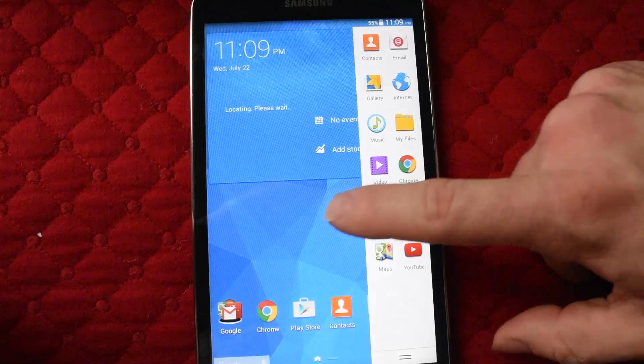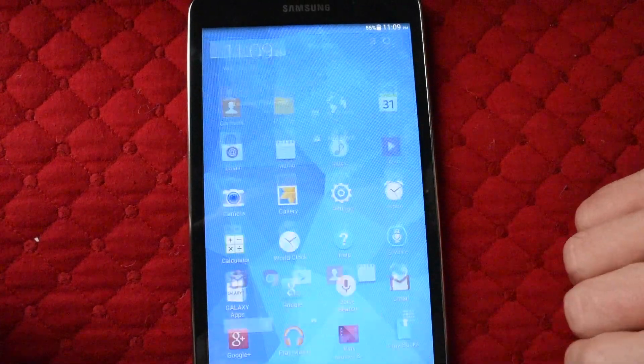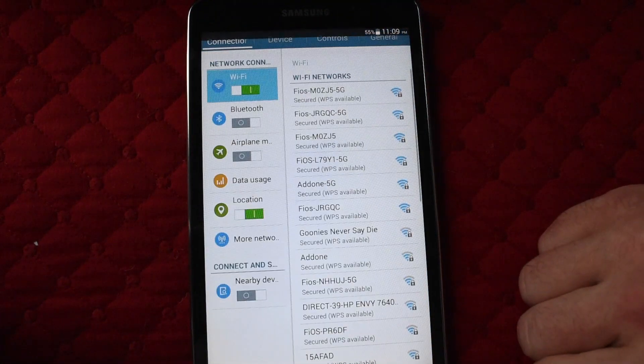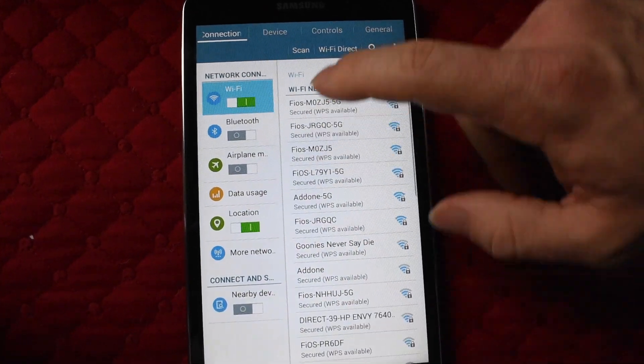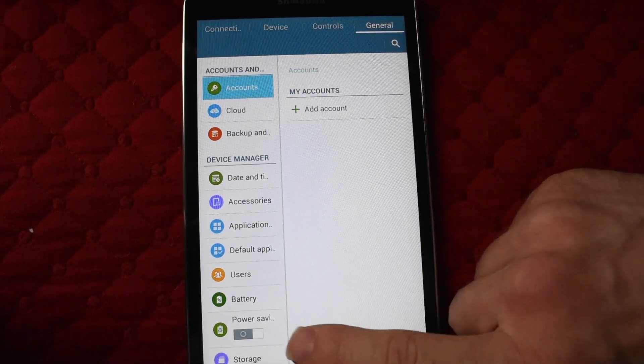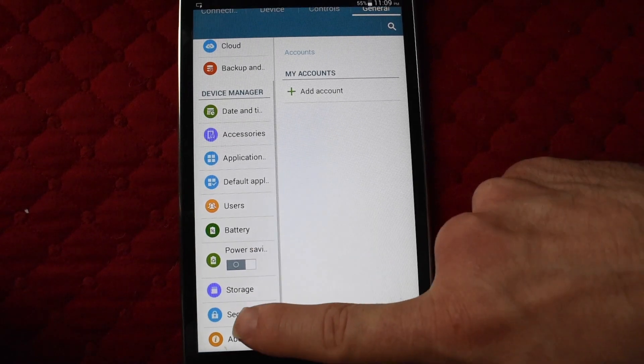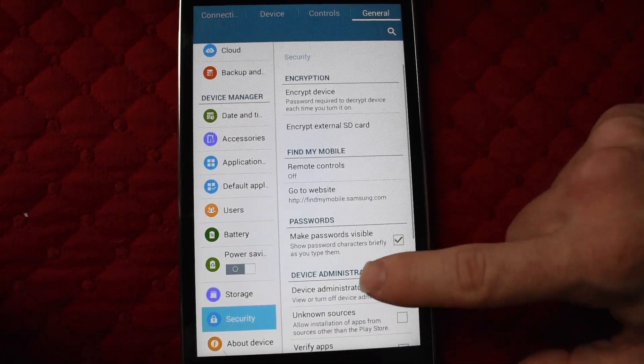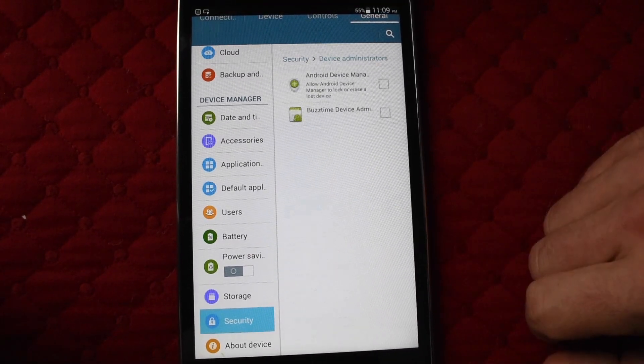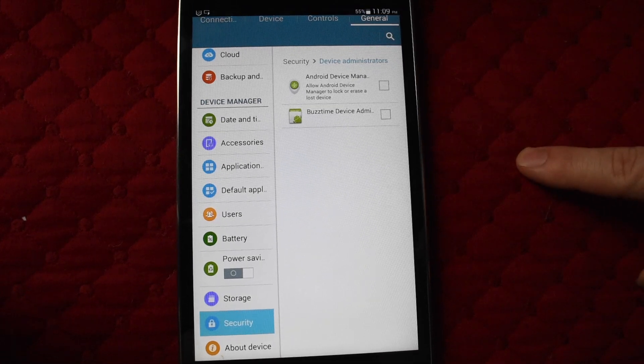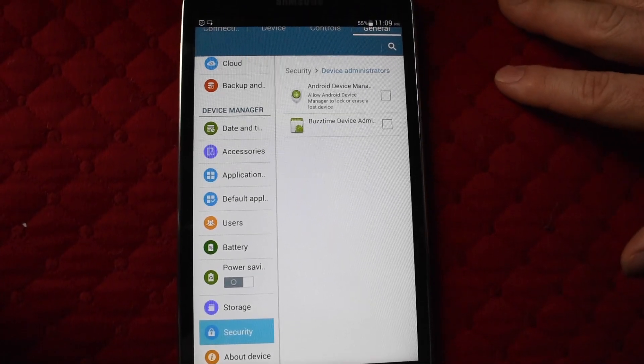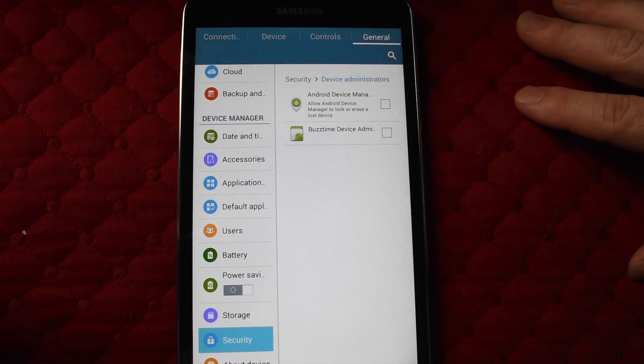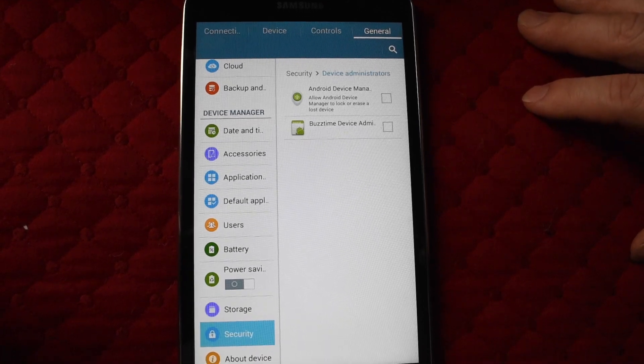All the apps have been deleted. Go back to settings to double check - scroll down to security, device administrator. It's not there anymore. That's how you successfully delete the Knox customization app off your Samsung Galaxy tablet.